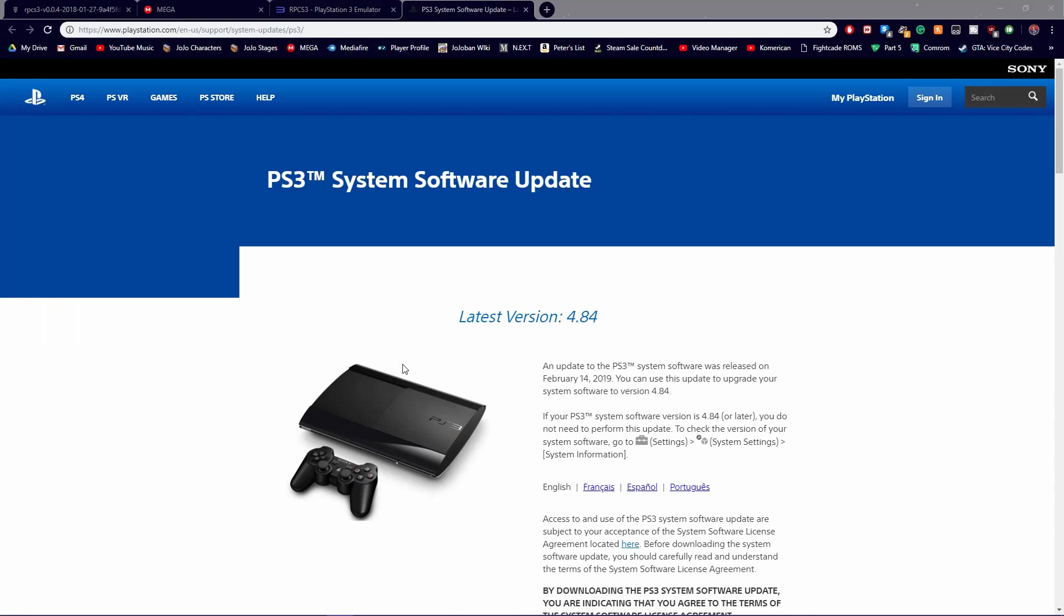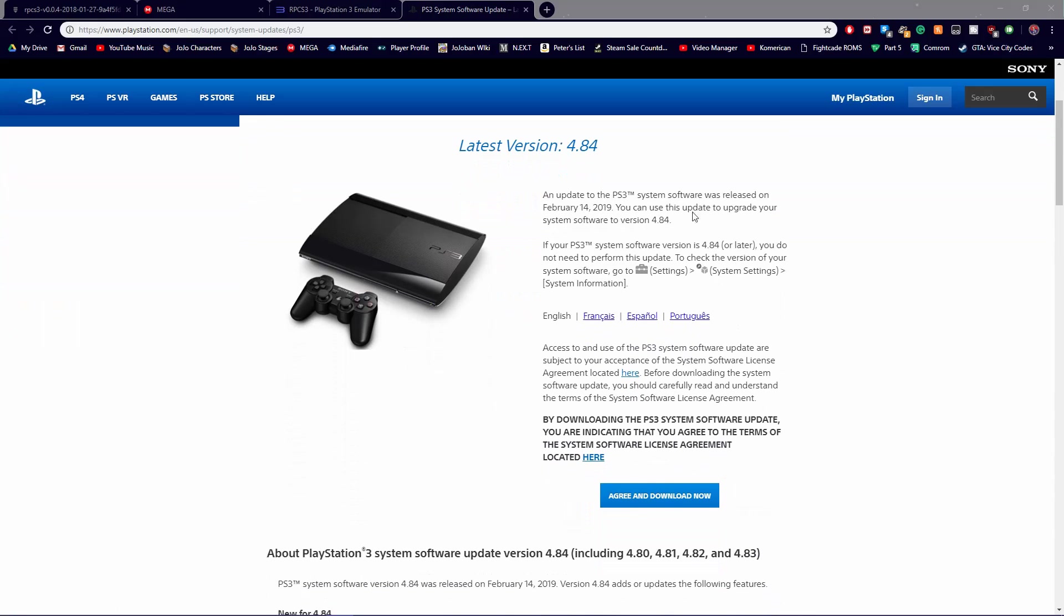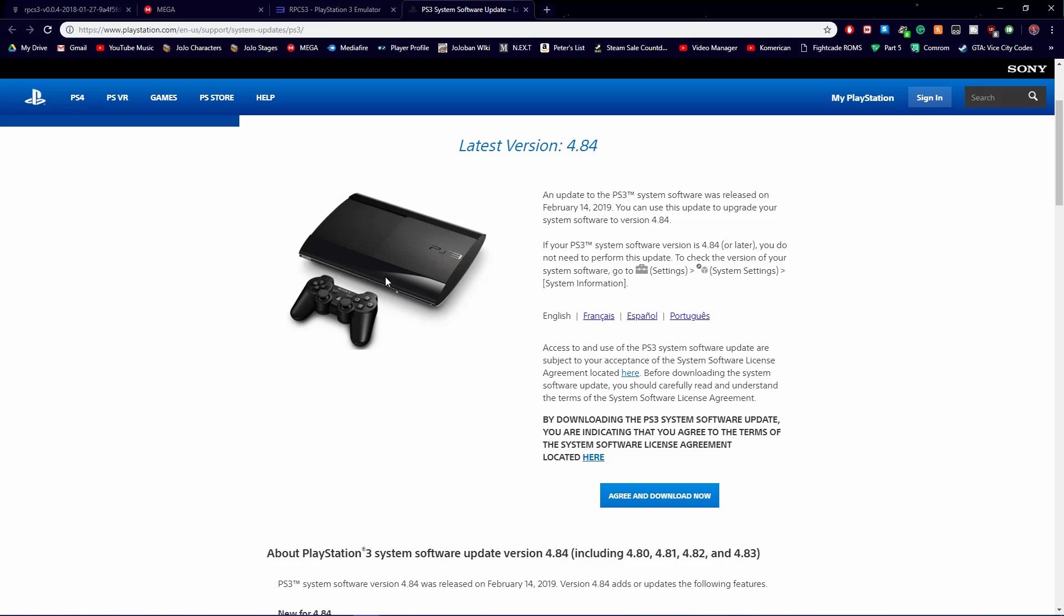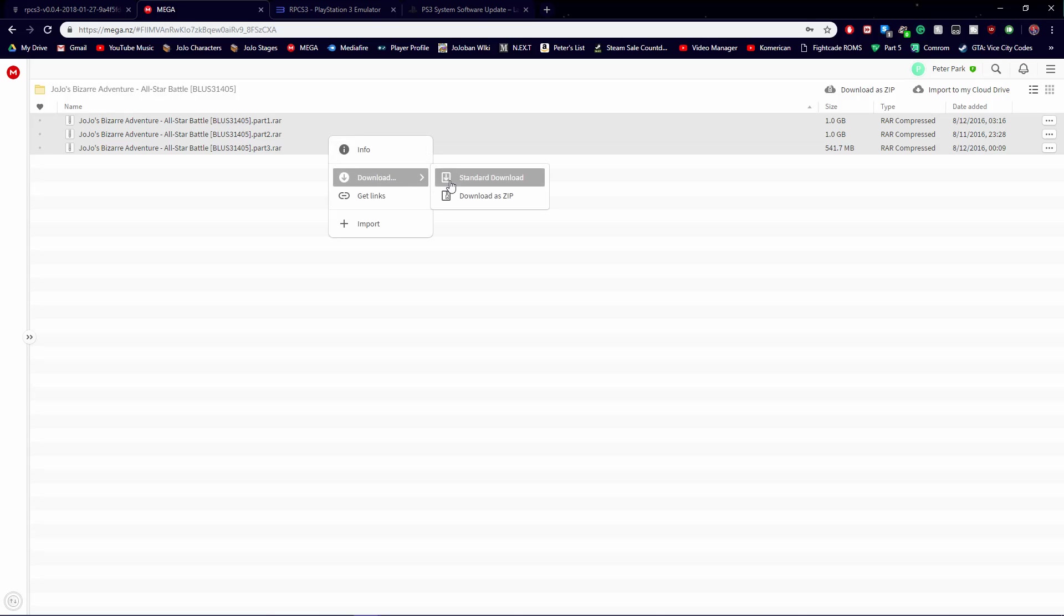Then you will want to download the firmware file for the PS3 emulator. After that, download the ASB ROM from the megalink. Download the three zip files as one file altogether.